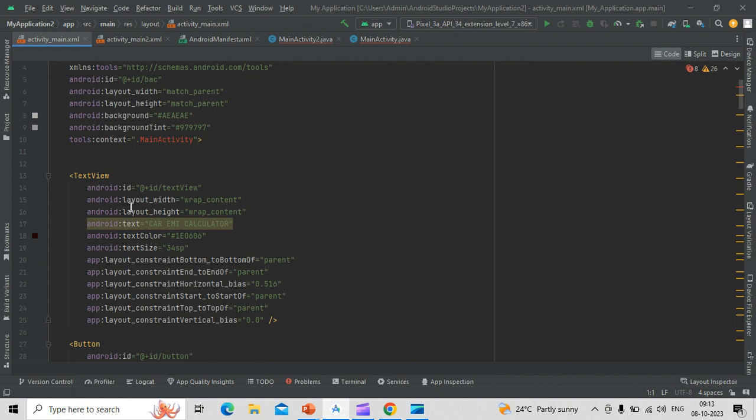Here we have used a text view to write a car EMI calculator. We have given a color, we have given a size, and these are the layers which have been used.